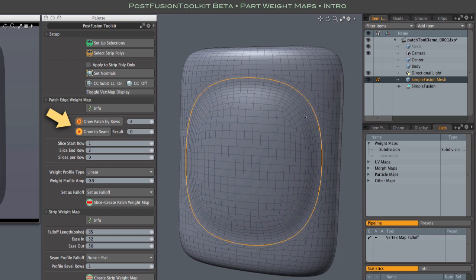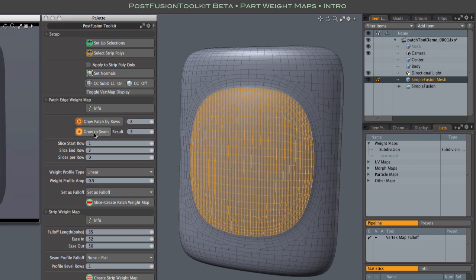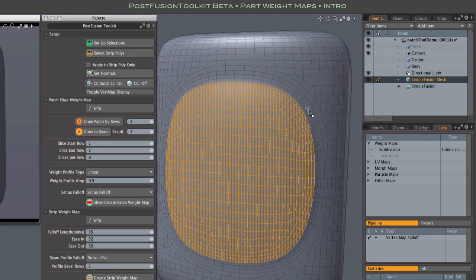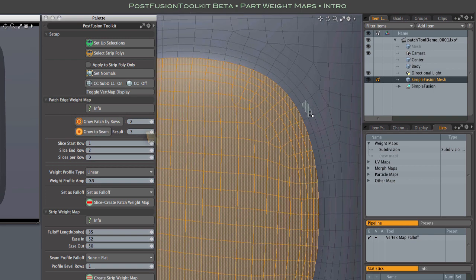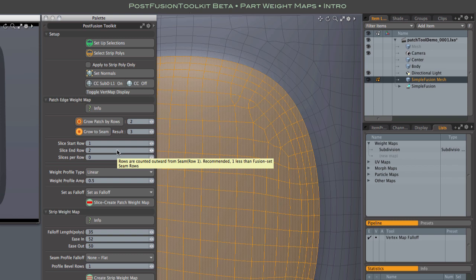And this second button, grow to seam, does that automatically. After clicking we have our selection, and the result field here tells us how far it grew, by how many rows. And there you can see that it has indeed expanded to include the three inner rows of the seam.